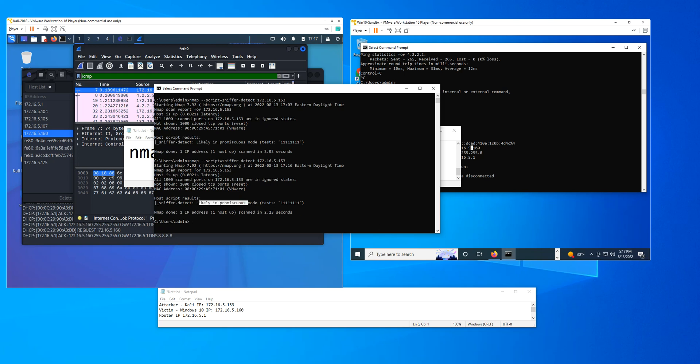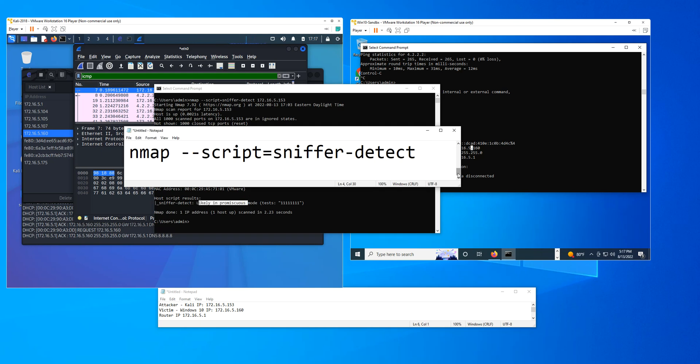So that is how you detect man-in-the-middle attacks using NMAP scripts. I hope this video was useful. Have a great day.